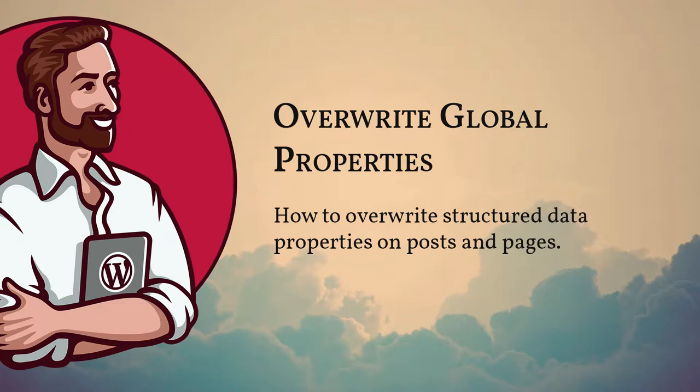In this video, I want to demonstrate how you can overwrite properties from global snippets.